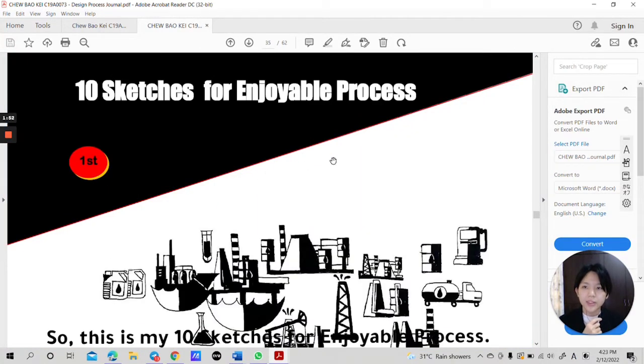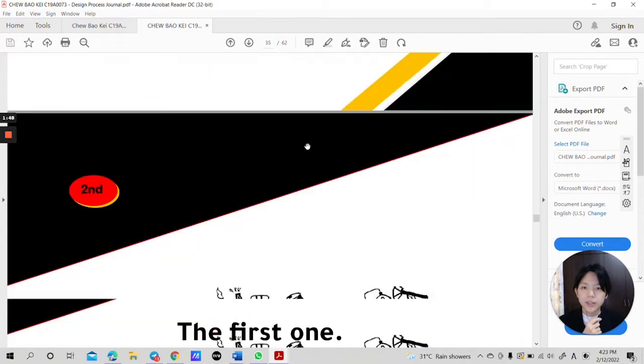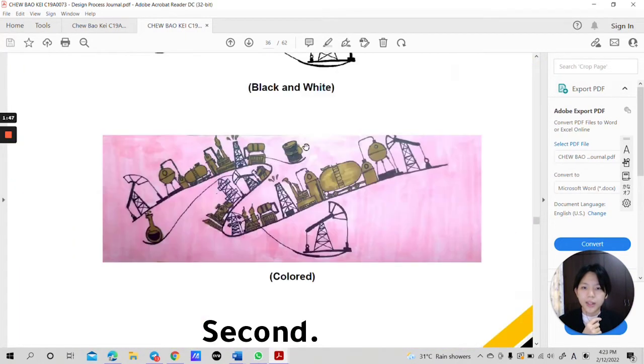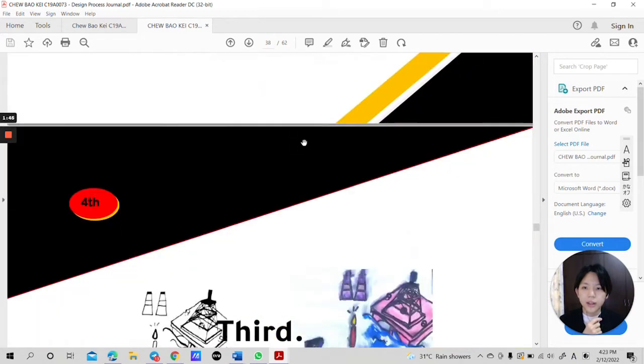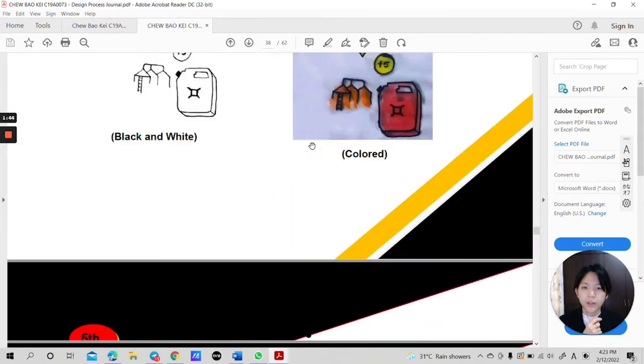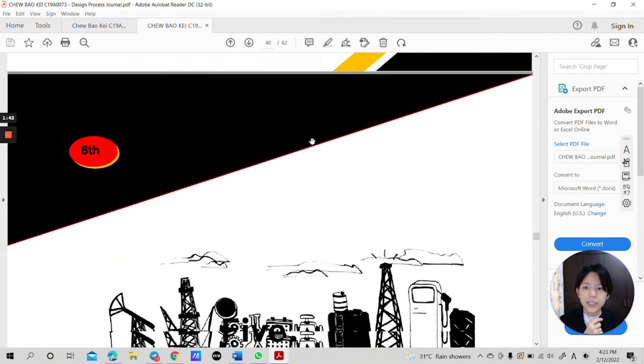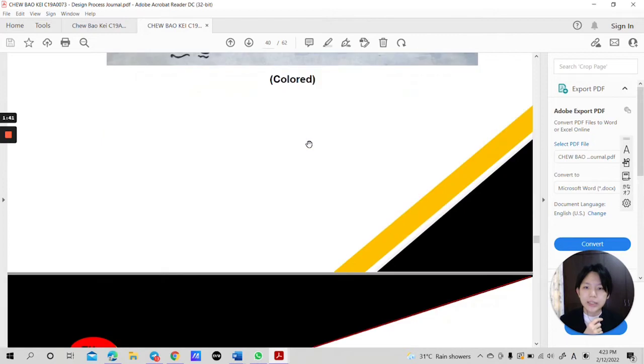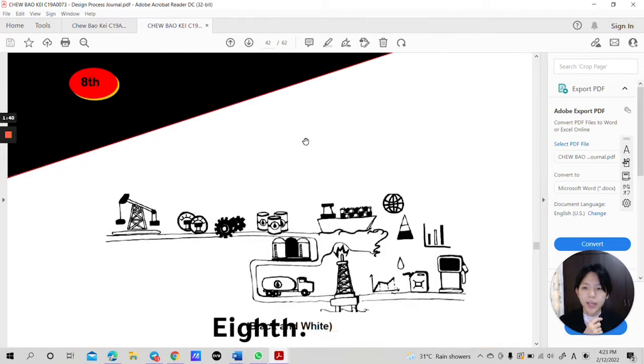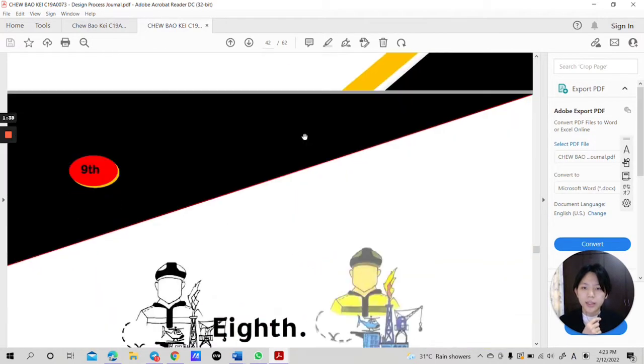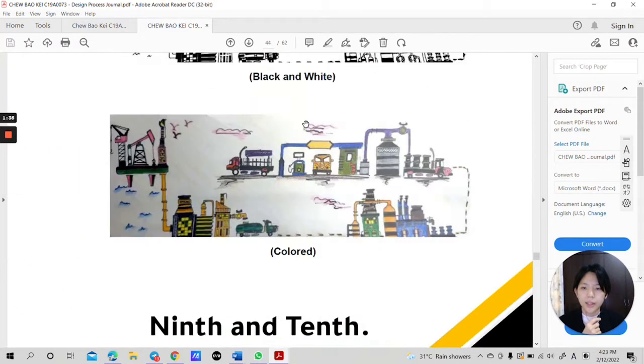So this is my 10 sketches for enjoyable process. The first one, second, third, four, five, six, seven, eight, nine, and ten.